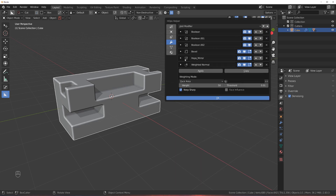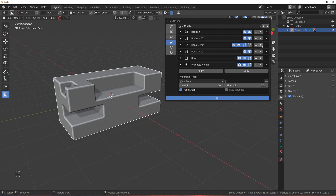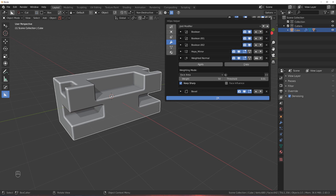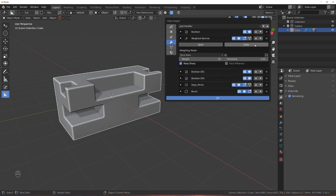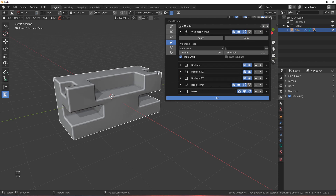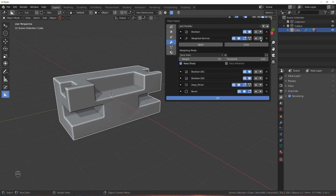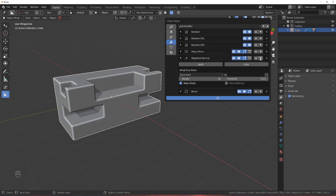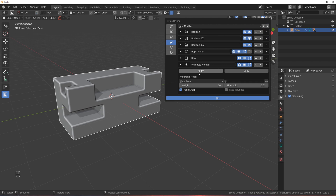Then mirror - if you bring the mirror above the booleans, they're not going to get mirrored, because you need to boolean first, then mirror. Now if you bring weighted normals above everything else, it's going to be a total disaster because the shading is going to be all off. Weighted normals need to be fixed after everything has been done, so this one needs to be last. This is the order of modifiers in this particular case.